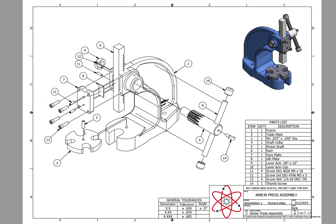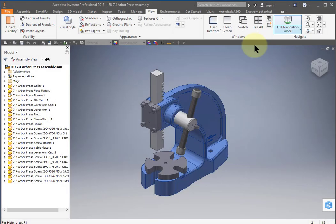In this video we're going to continue working on this Arbor Press assembly and in particular we're going to create this exploded view assembly drawing. Start off by opening your assembly.